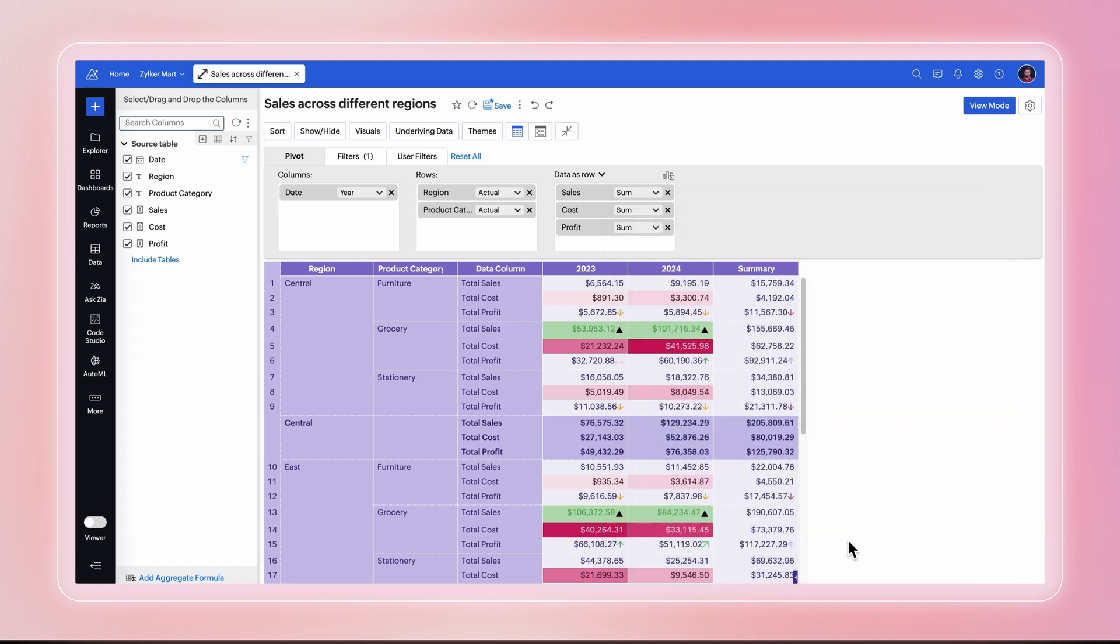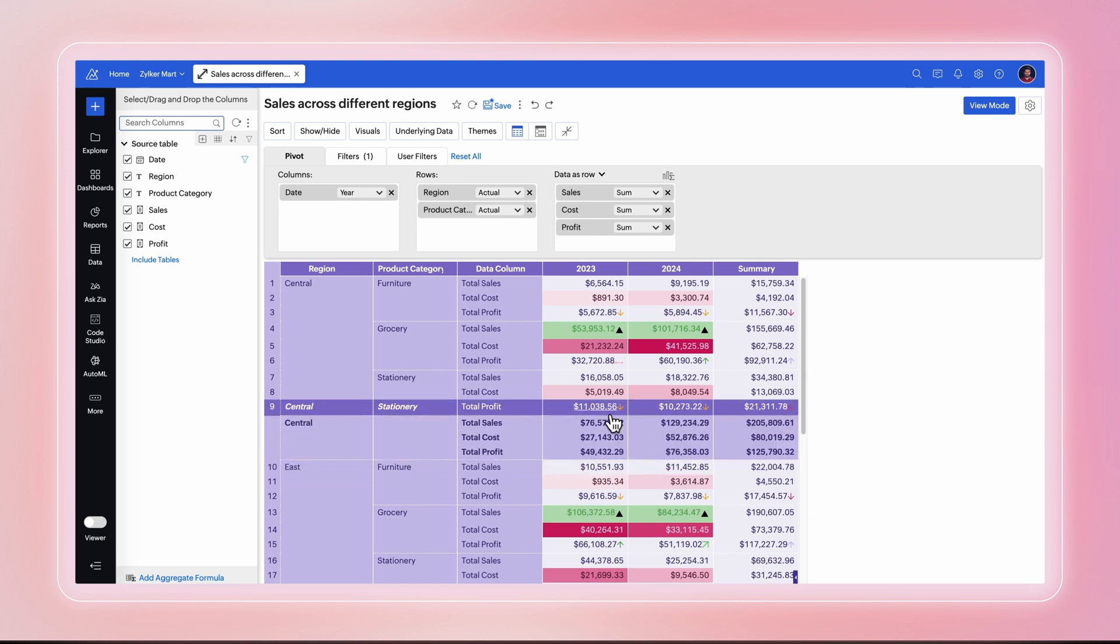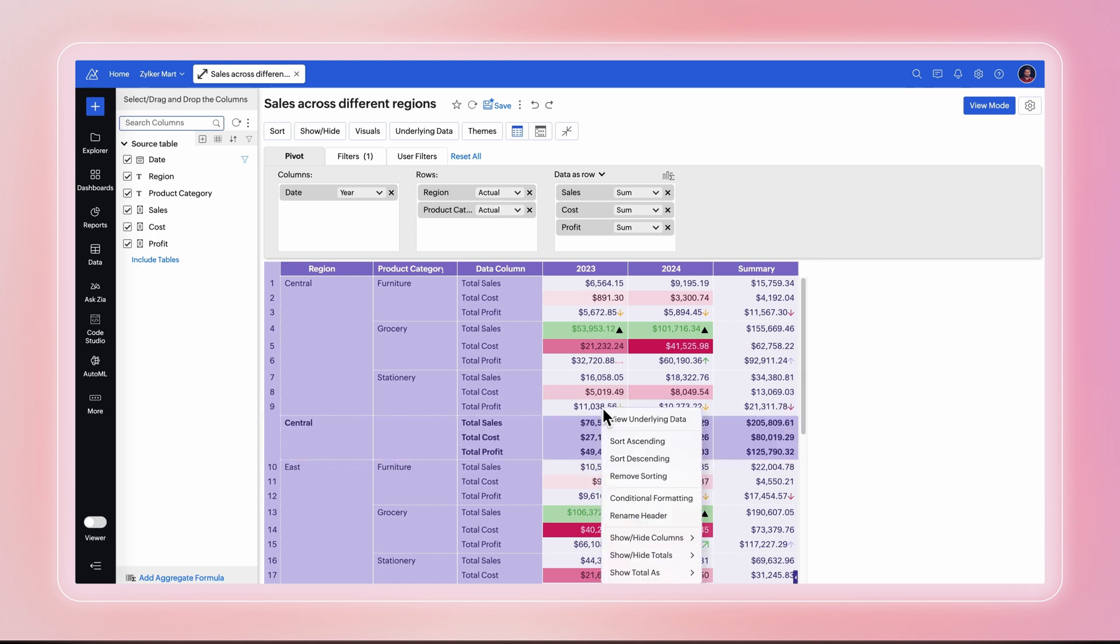The resulting pivot table summarizes the value of each row and column based on the function you have selected. You can choose to change this summary function. Right-click any cell and select the show total as option. Select the function from the list that appears.